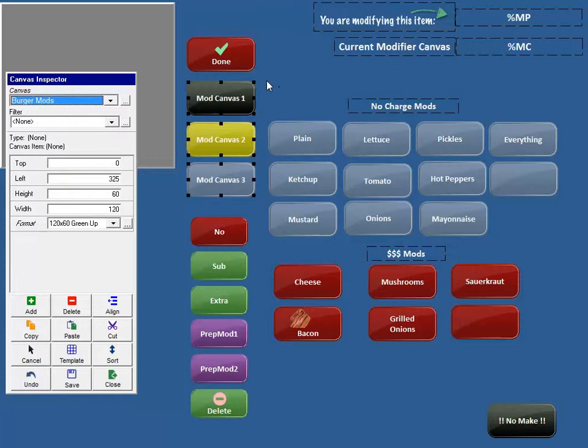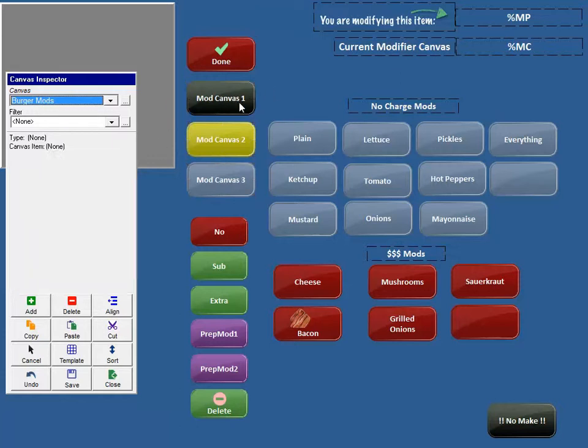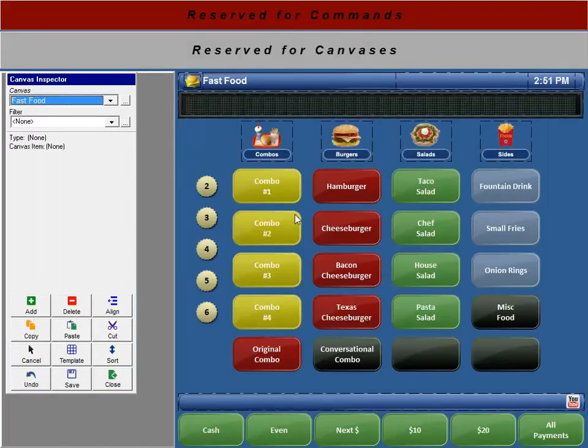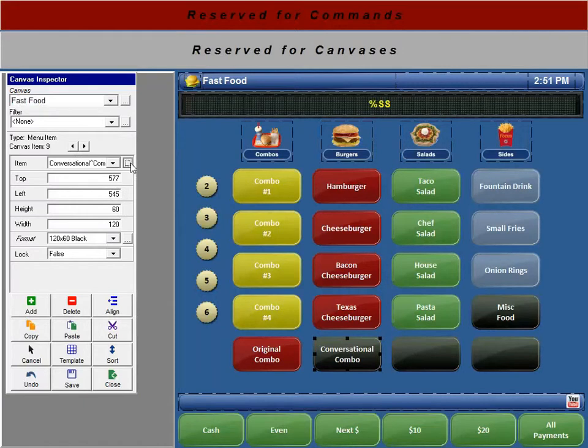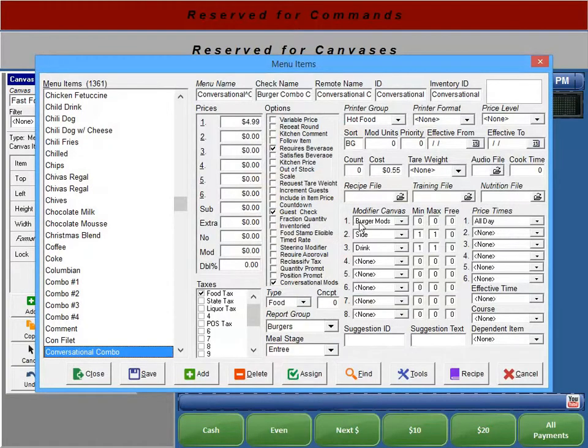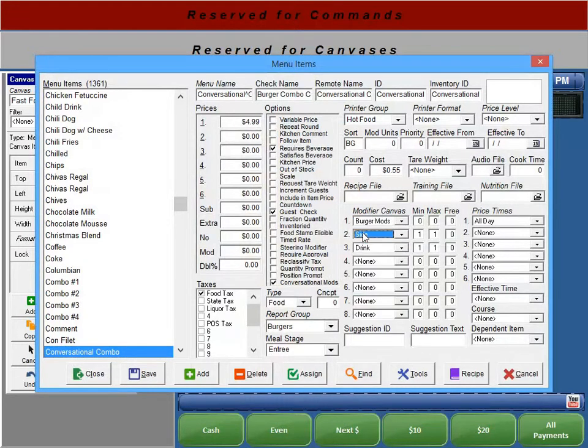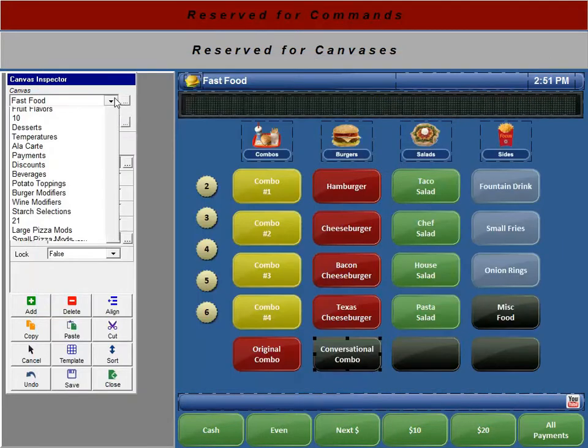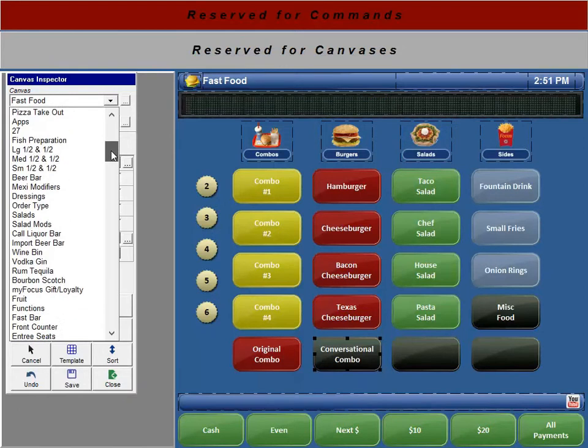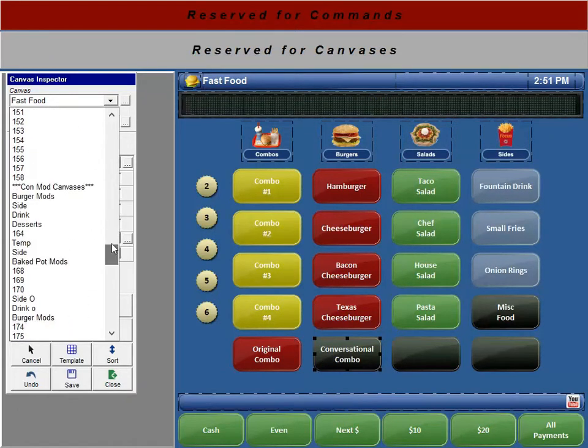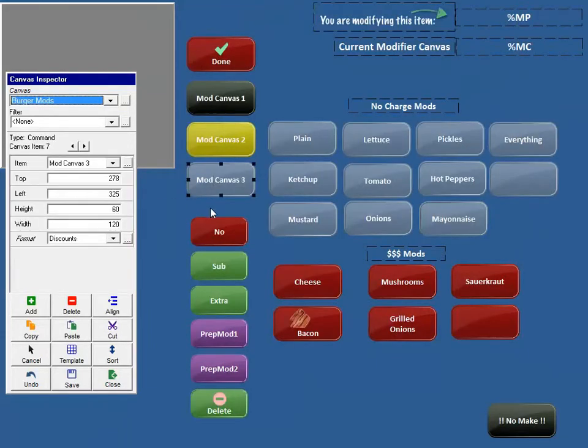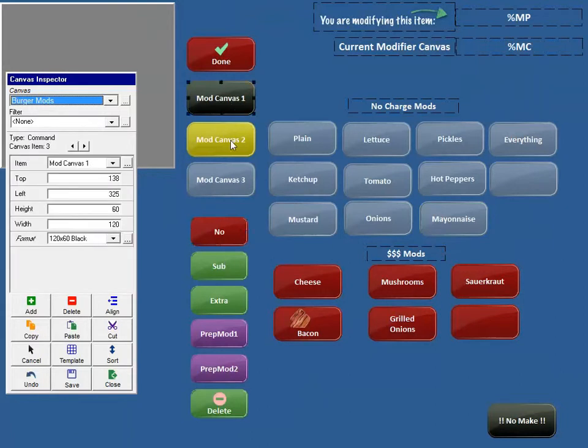They're only going to show up if they're being used. In this example for my conversational combo, these are going to reflect the menu item canvases. If we go back up here and we look at our conversational combo, we have Modifier Canvas, Mod Canvas 1, Mod Canvas 2, and Mod Canvas 3 right here. You can see I'm not using 4, 5, 6, 7, and 8. So I don't need them. But if I was using Mod Canvas 4, I wouldn't be able to see it from my burger mods because I don't have the button here. So you need to make sure you have enough Mod Canvas here set up to accommodate your menu items.